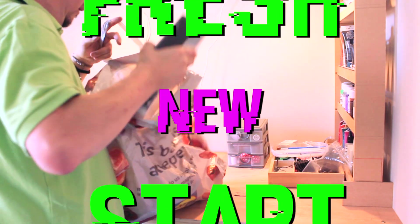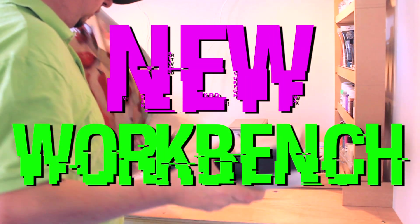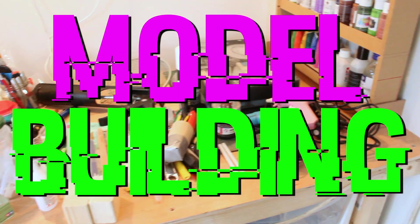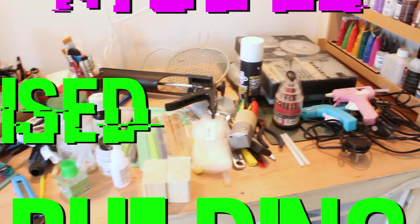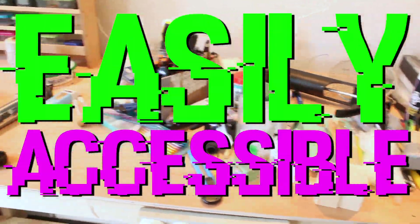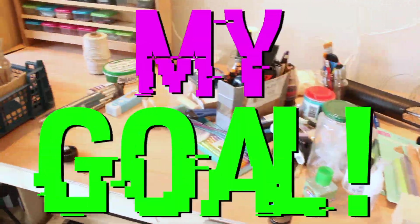With a fresh new start and a new workbench designed specifically for my model building, getting everything organized and easily accessible has become my goal.